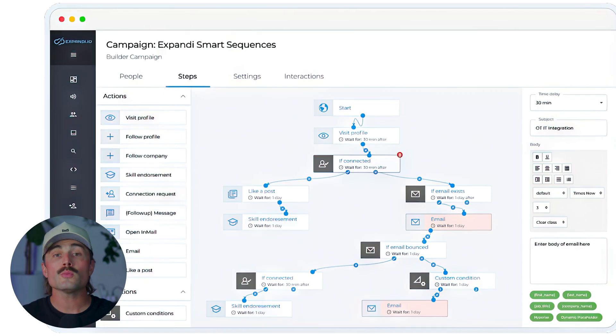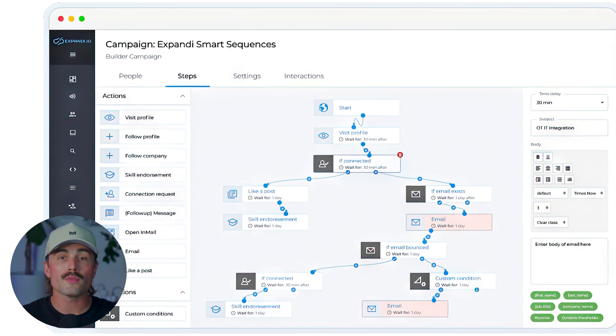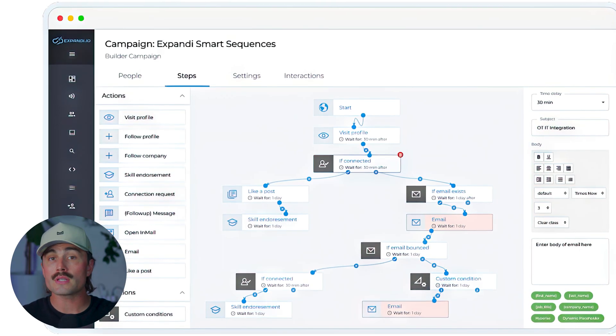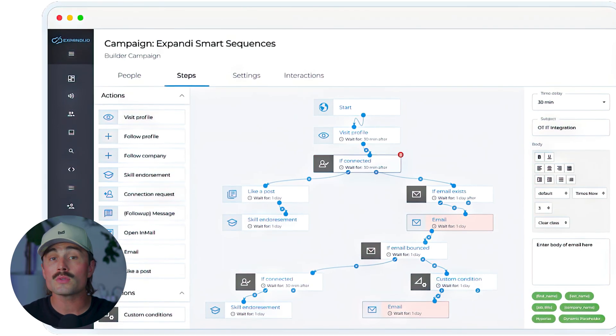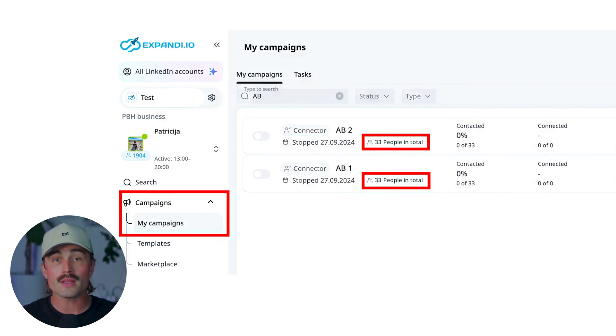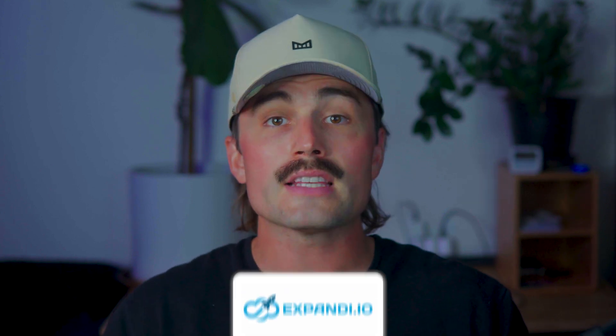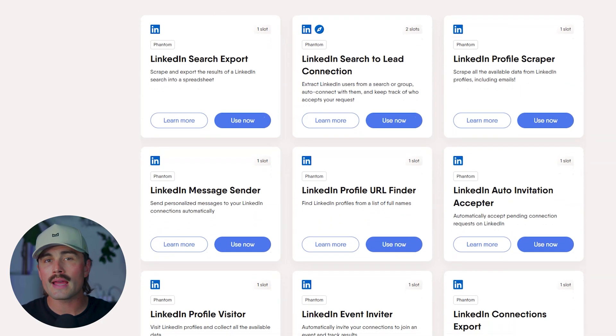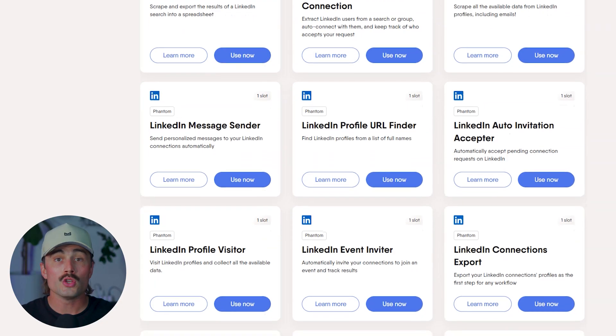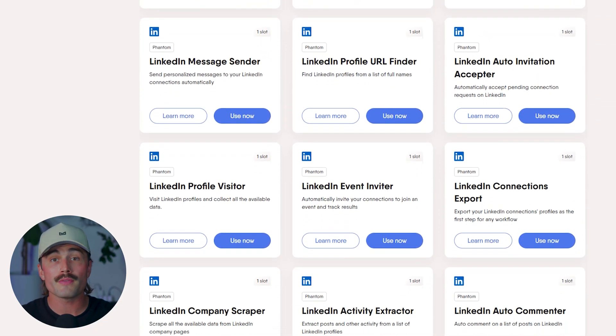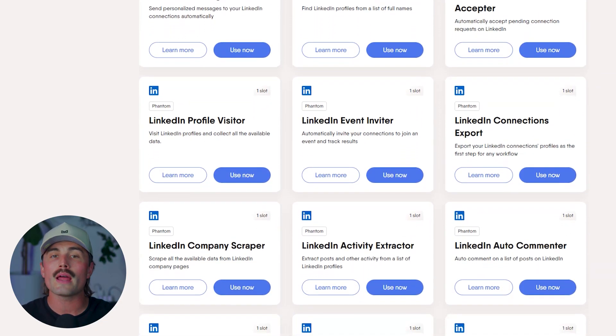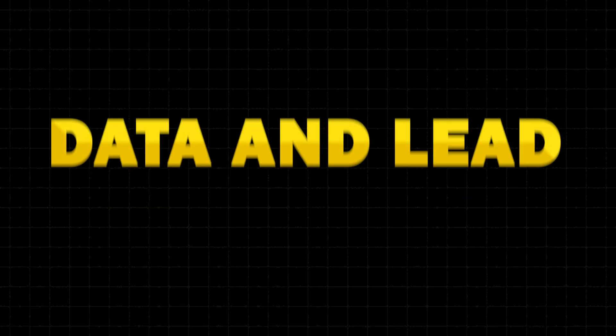Outreach features compared: Expandi lets you build custom sequences with multiple follow-ups. You can include dynamic personalization, conditionally stop a sequence if someone replies, and even run A/B tests on your messages. Outreach isn't about sending one message and hoping for the best — it's about following up at the right time in the right way. Expandi gives you that control natively. Phantom Buster doesn't have native message sequencing; you can sort of cobble it together with multiple phantoms and spreadsheets, but it takes more effort and isn't as smooth.